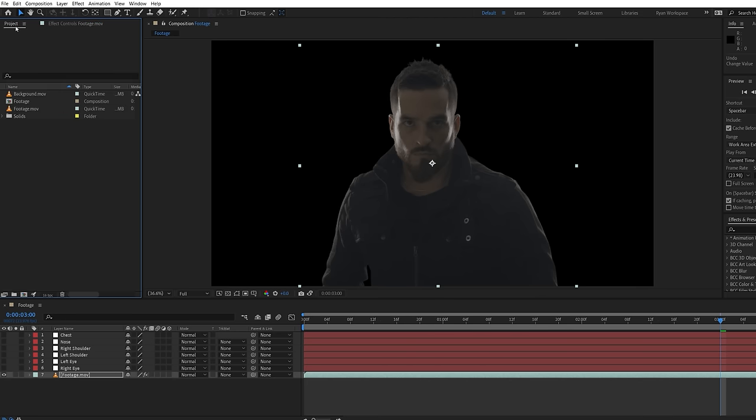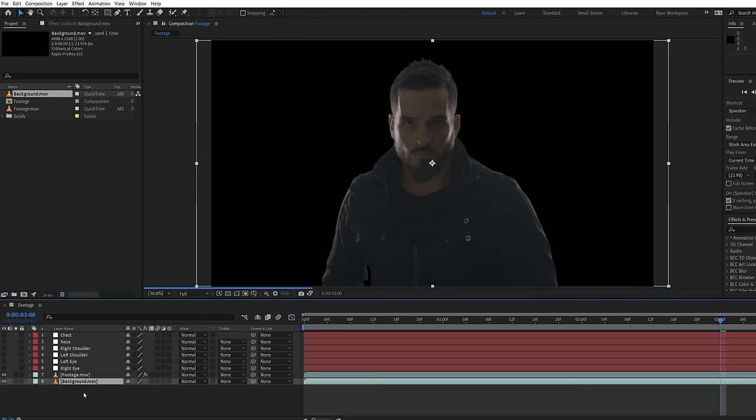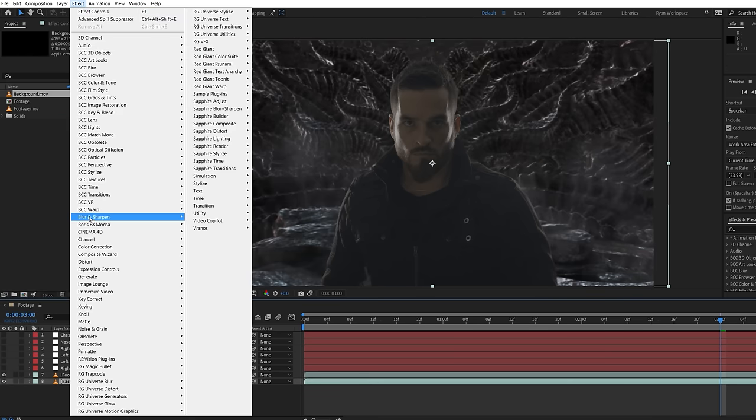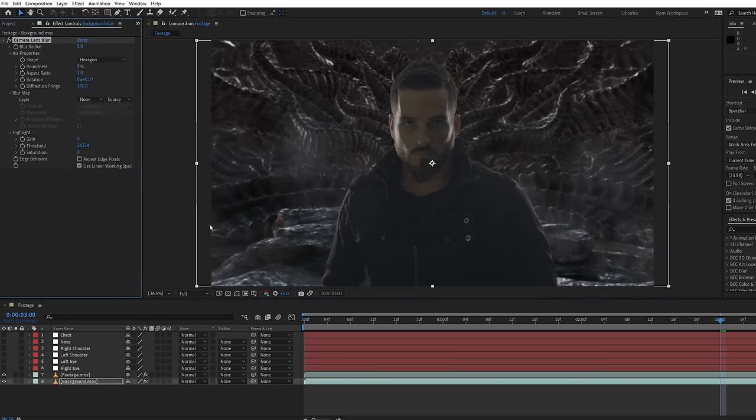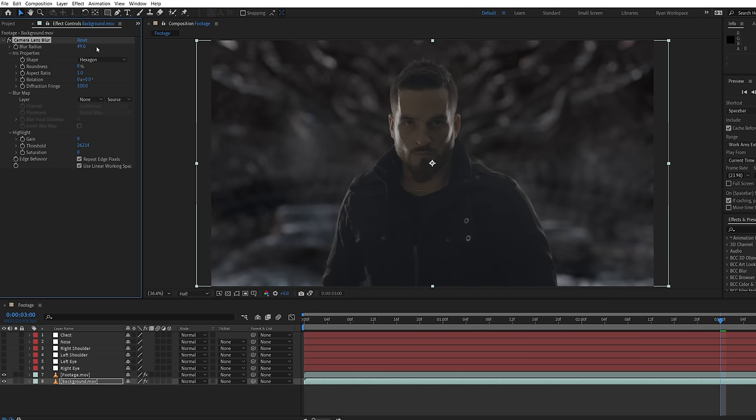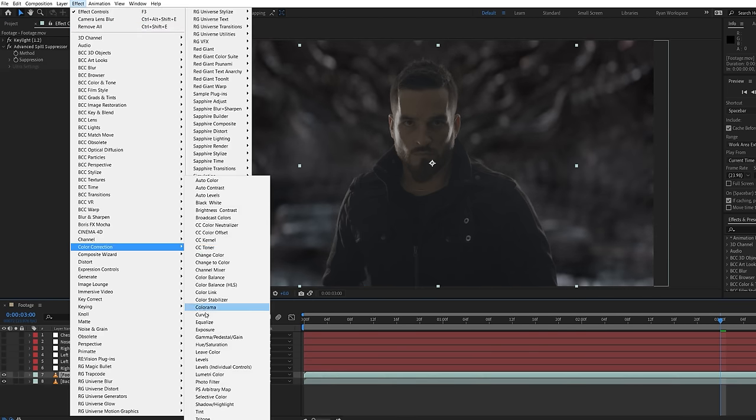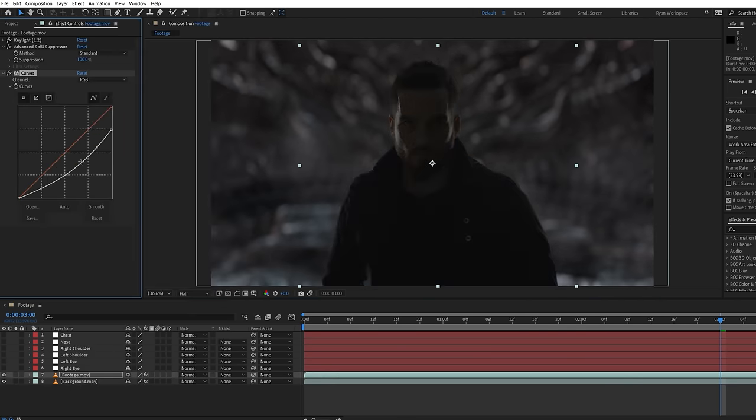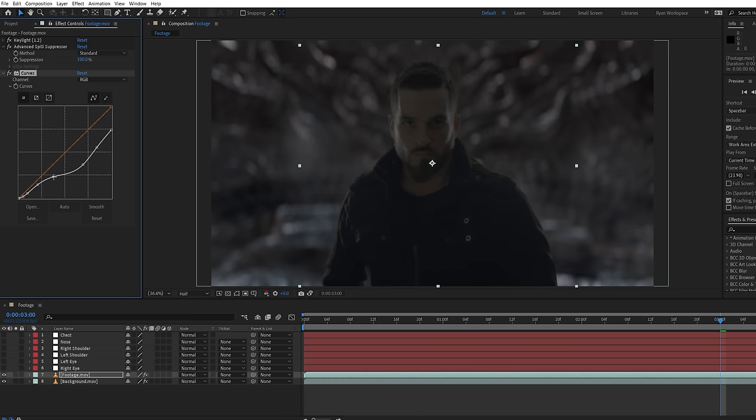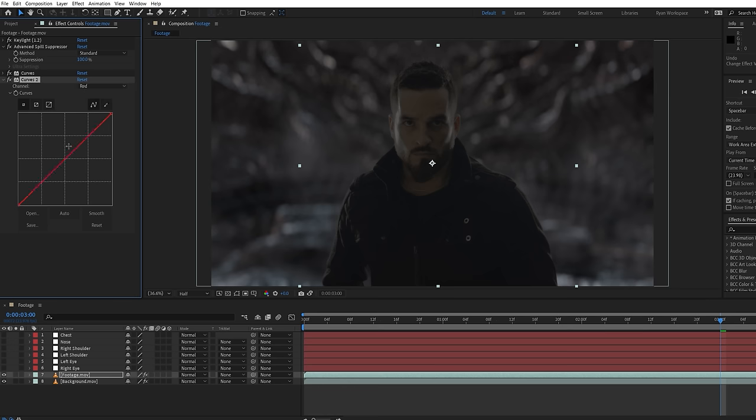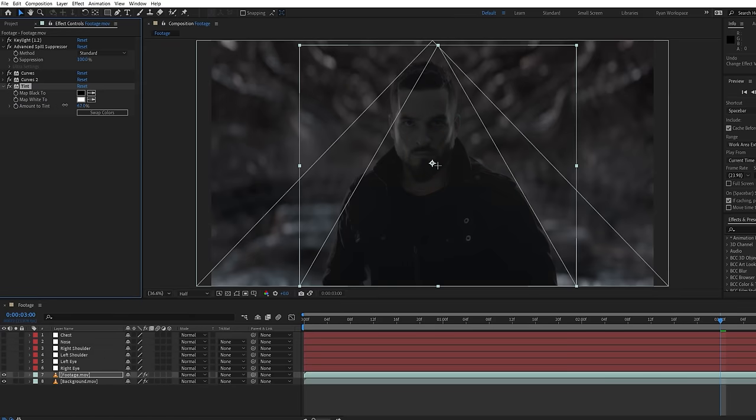For the background, we're using this render we made for a different project a while ago, but thought it fit pretty well for a shot like this. And we can add the lens blur effect to knock it out of focus. Using a curves effect will really lower the brightness of Justin, both to closer match our environment and the low exposure of the original Thor shot. Then using another curves to alter the color slightly and a tint to desaturate.